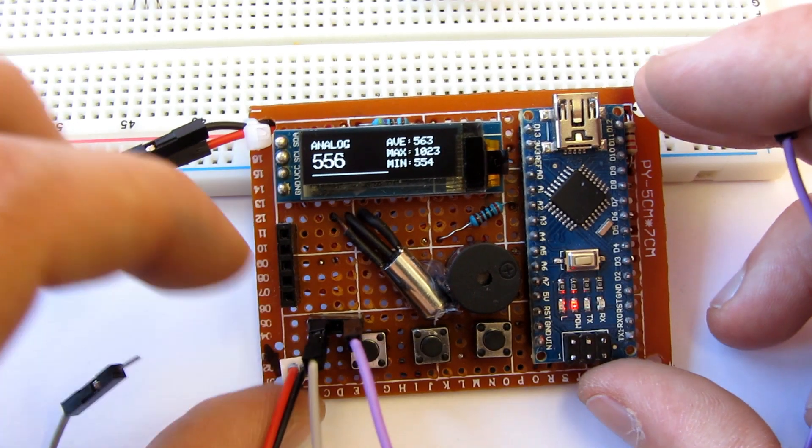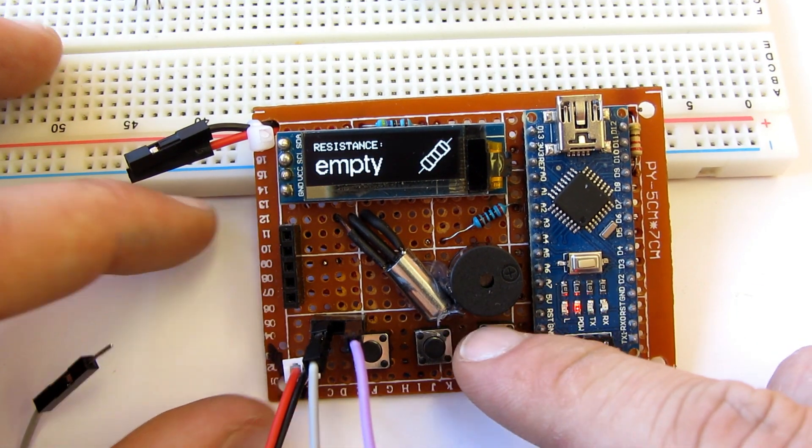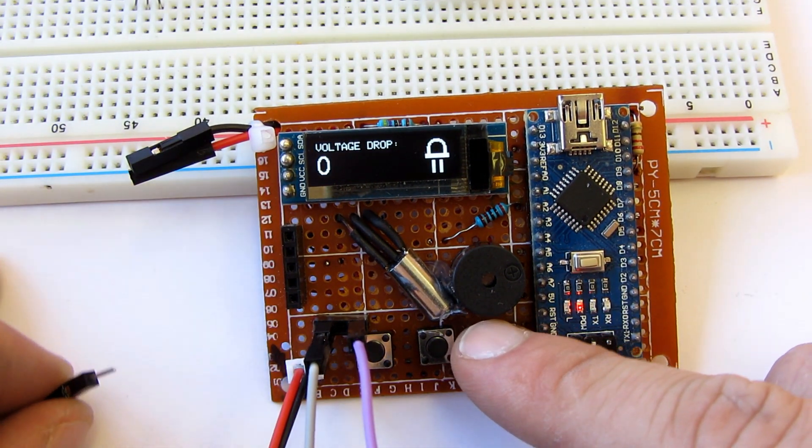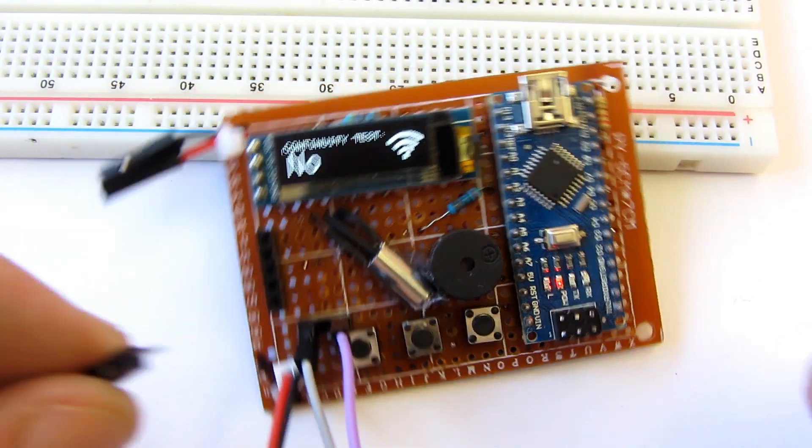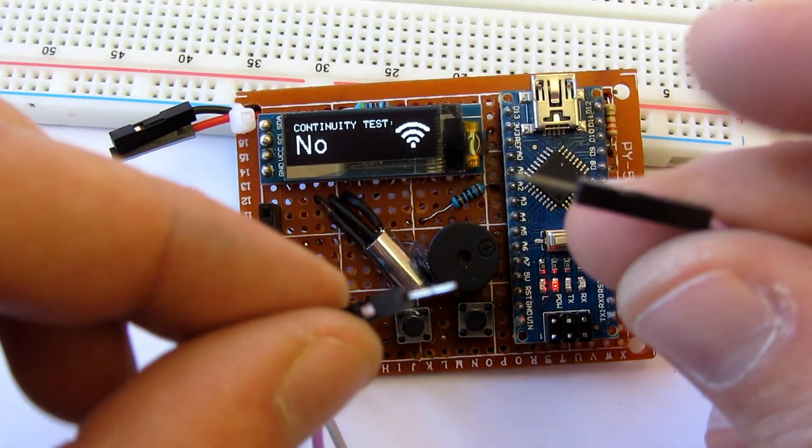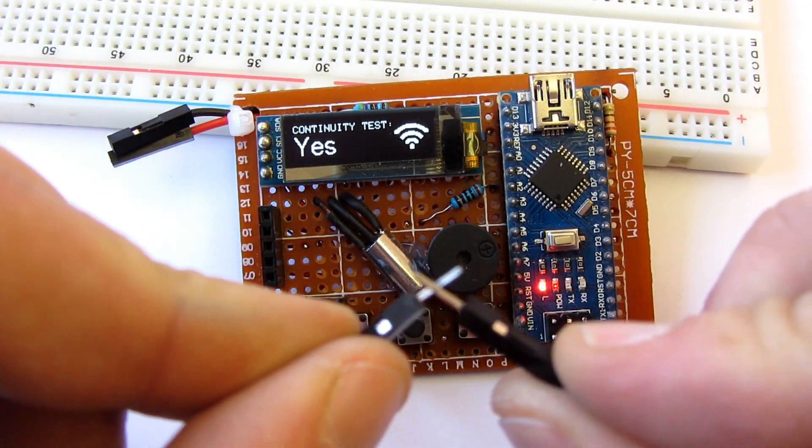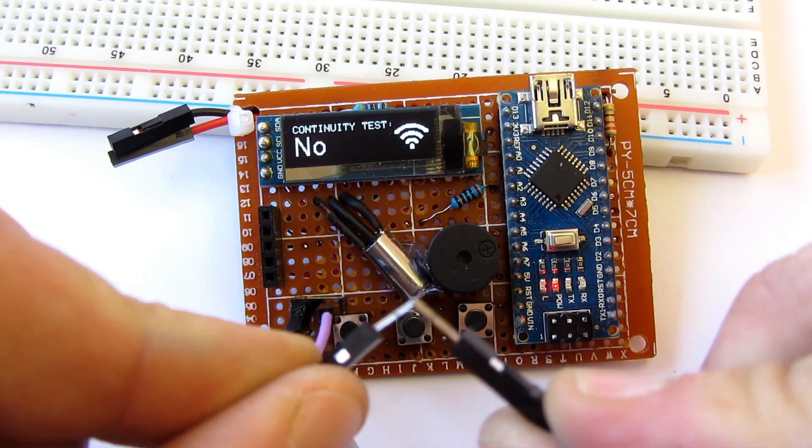The next mode is continuity test, which works very good, and it can be very handy when a multimeter is not close.